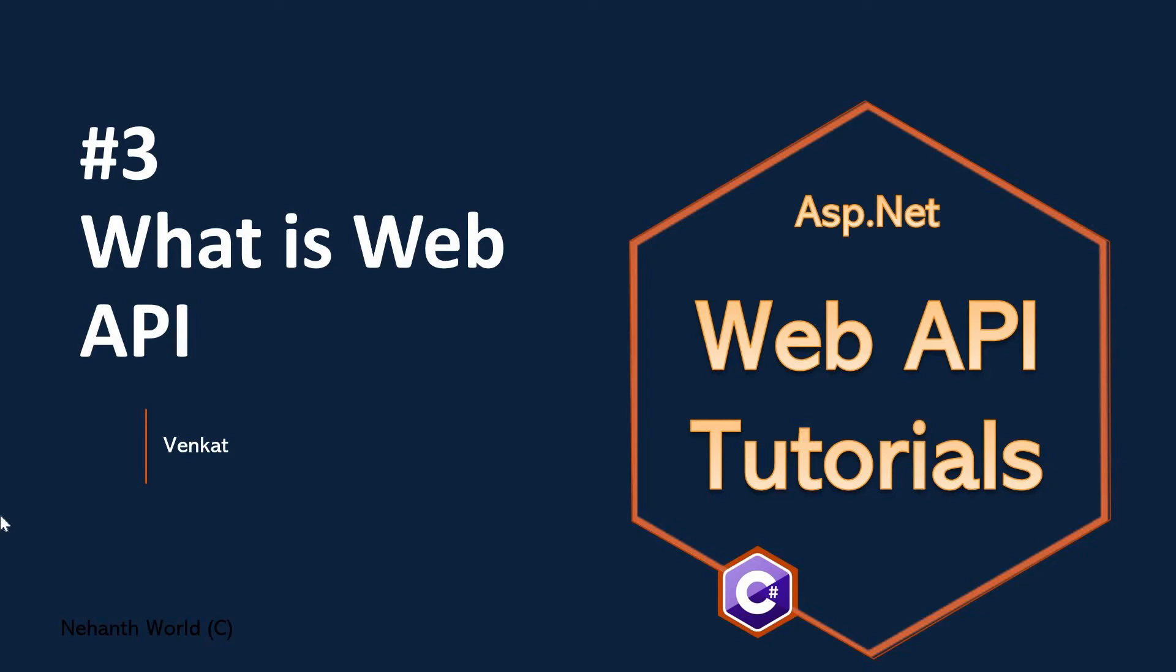Welcome back to Web API tutorials. I am Venkat. This is part 3: What is Web API? Before we get to know about Web API, let's see how we build traditional web applications.